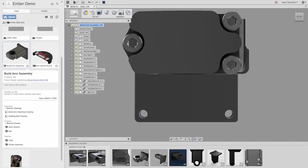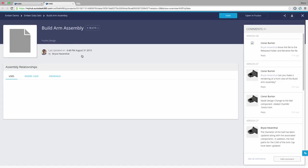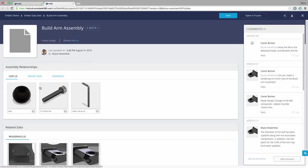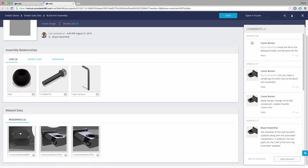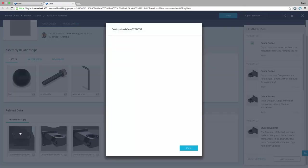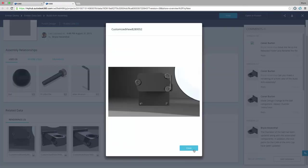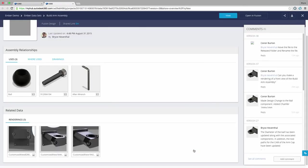When we jump back into A360 we can see that our build arm assembly is using the most recent version of the ball component. Also A360 has organized the rendering into the related data for us to view automatically. Fusion 360 and A360 are truly linked in the way they interact.